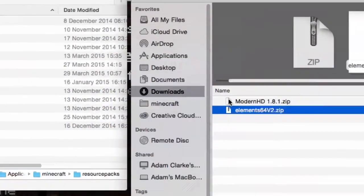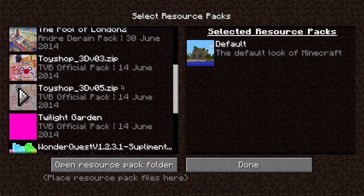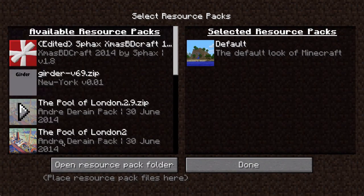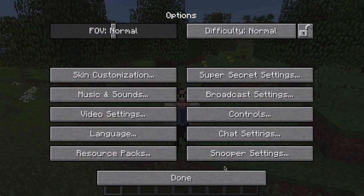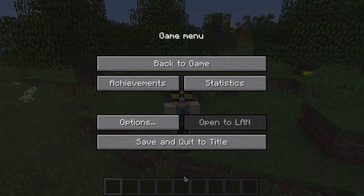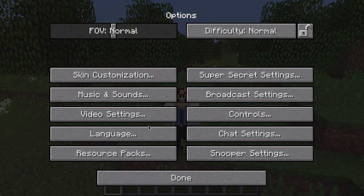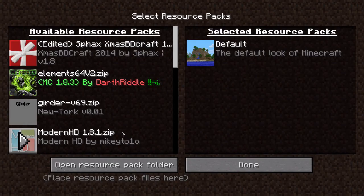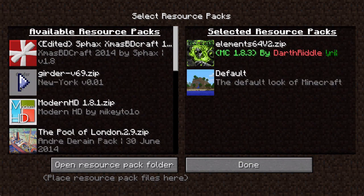I'm going to select these two, drag them over into my resource pack window — boom, that's done it. Now they won't automatically appear on the left-hand side — no, that would be too simple. I'm going to press Done, and Done, and back to game, wibble about for a bit, press Escape, go back to Options, Resource Packs. And there we should see Elements over here, so I'll click on that and press Done.